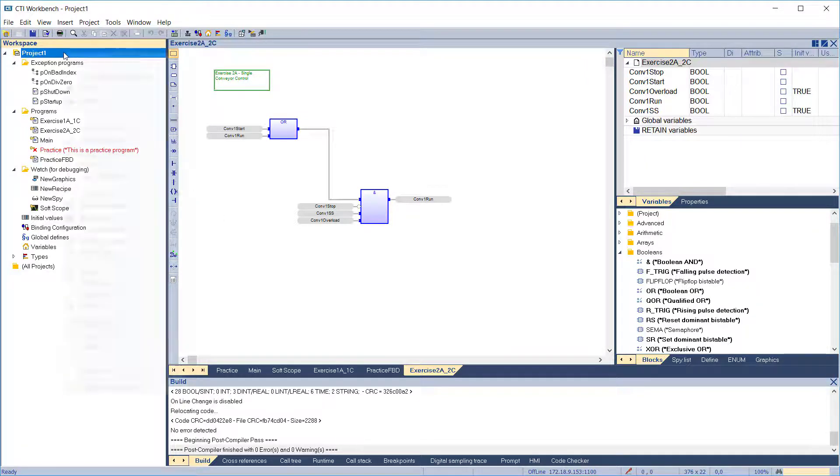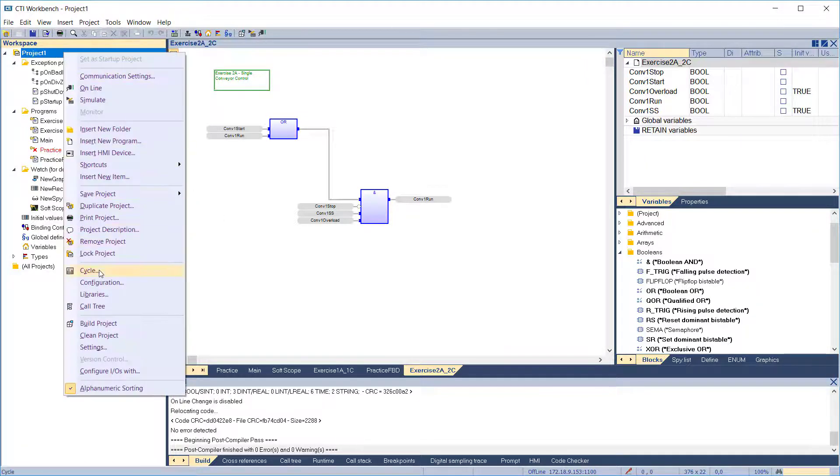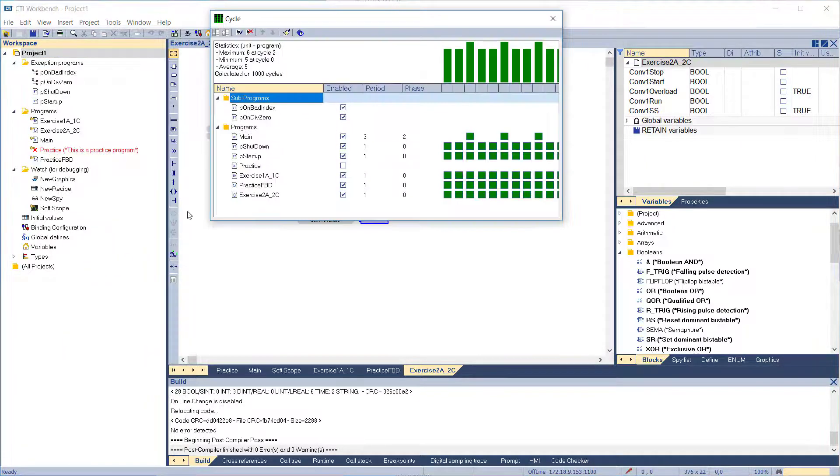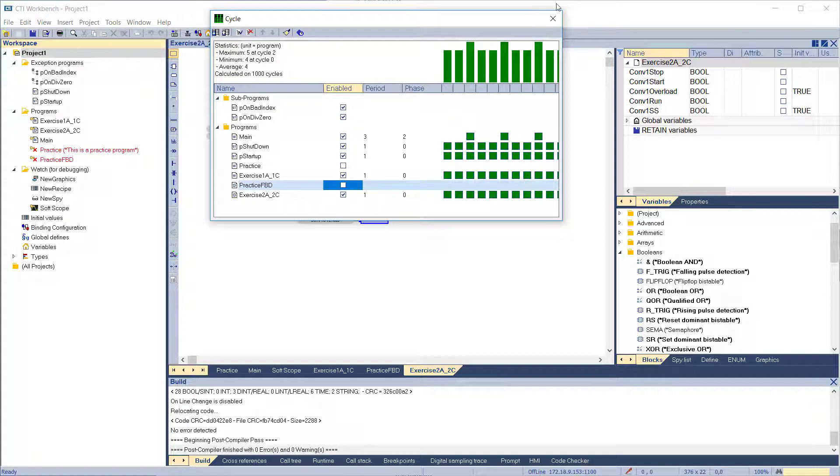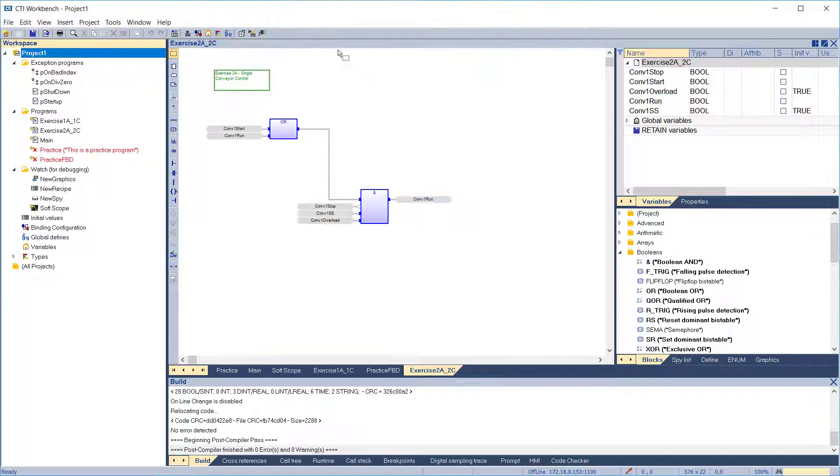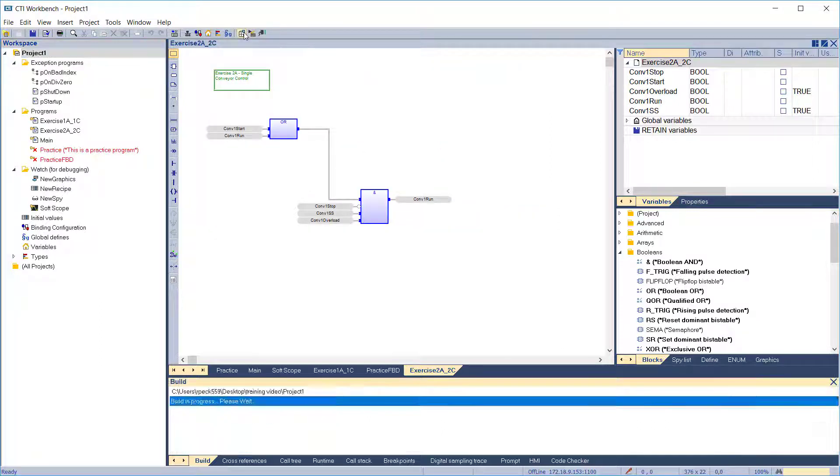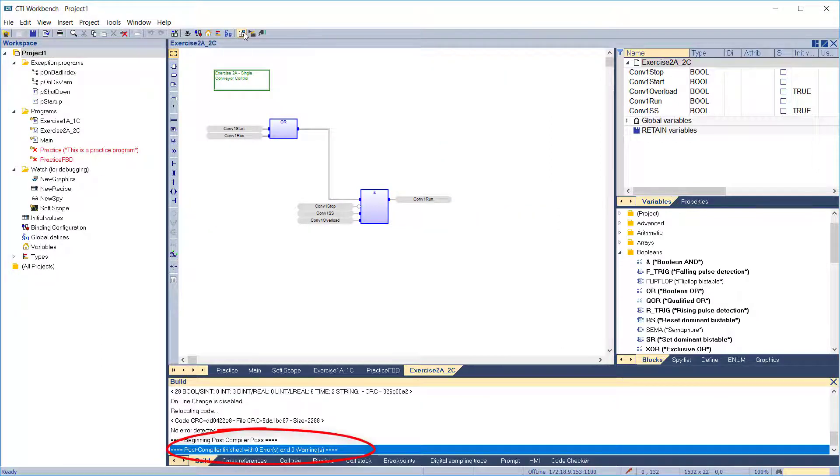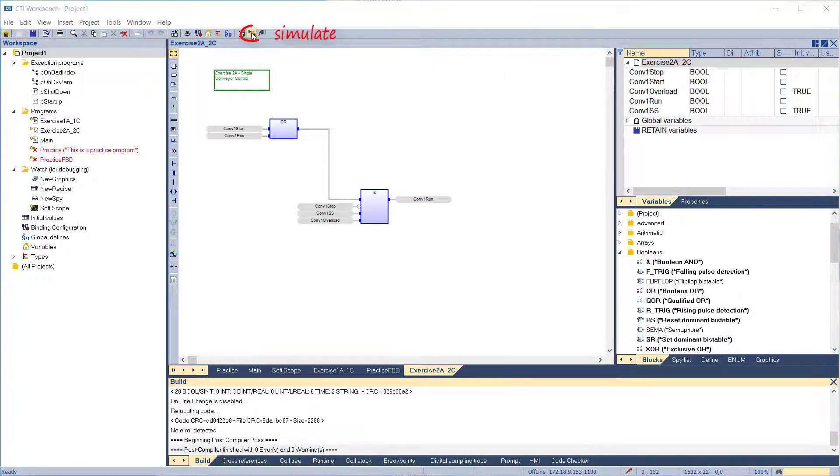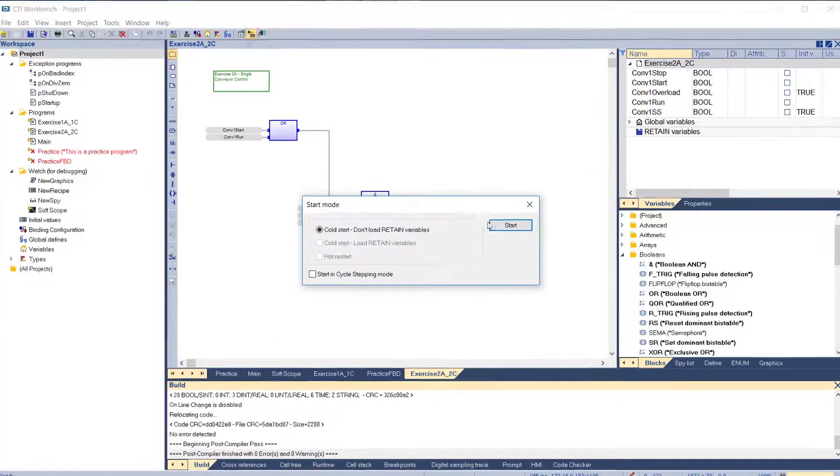We'll disable our practice program since it has errors in it that won't compile. Then compile. Good, no errors. Now simulate.